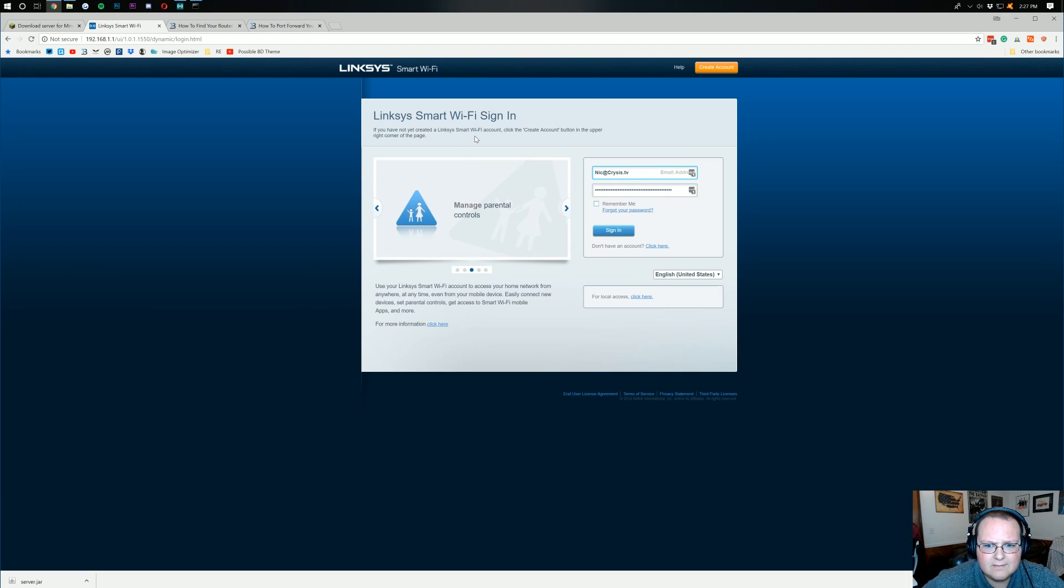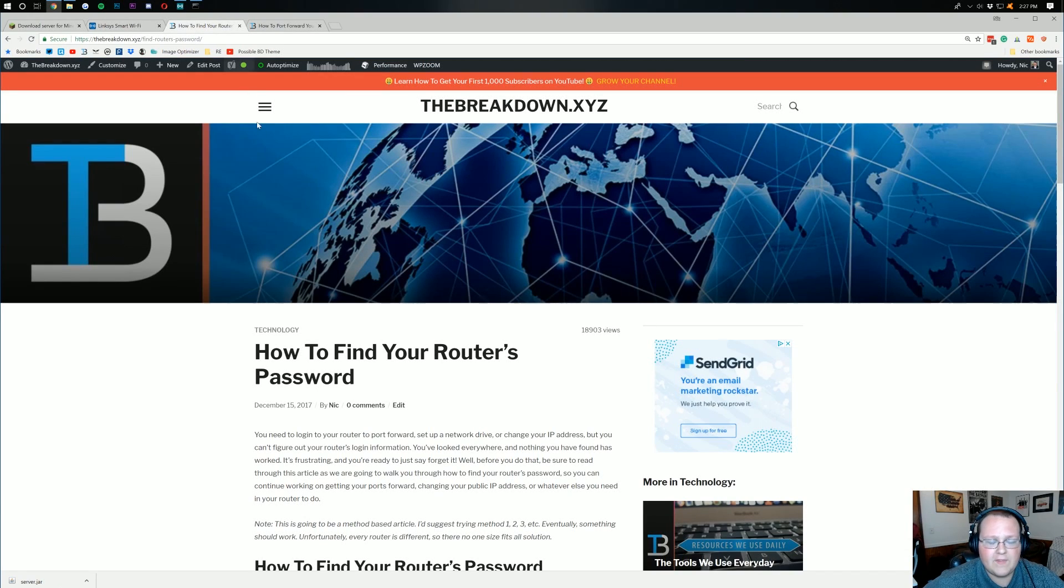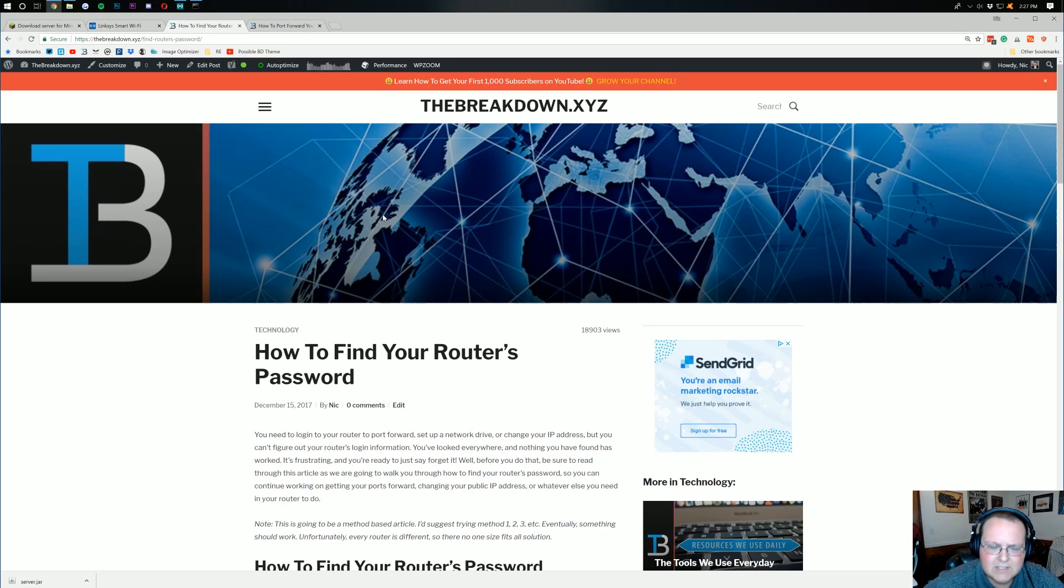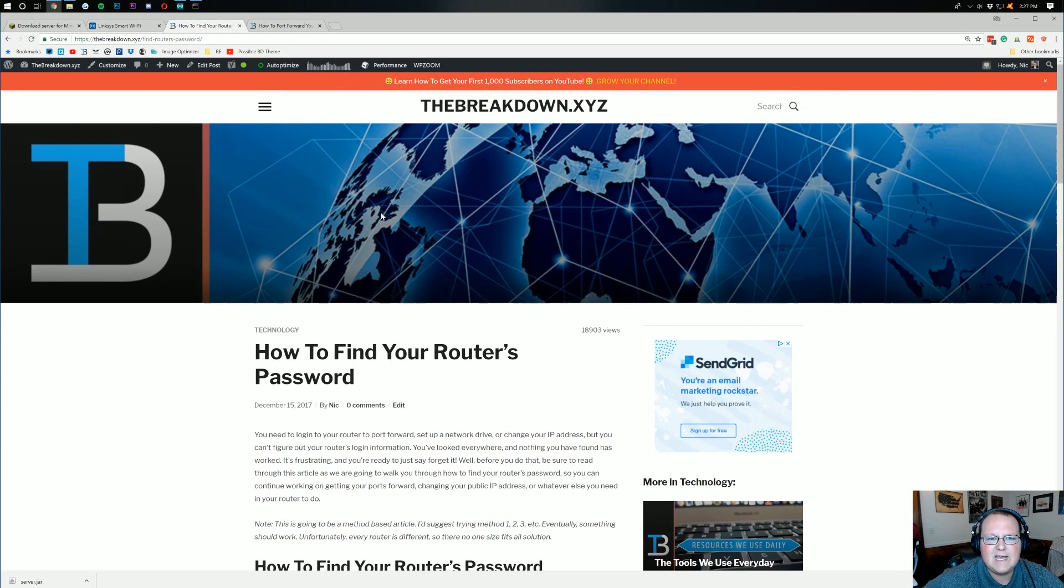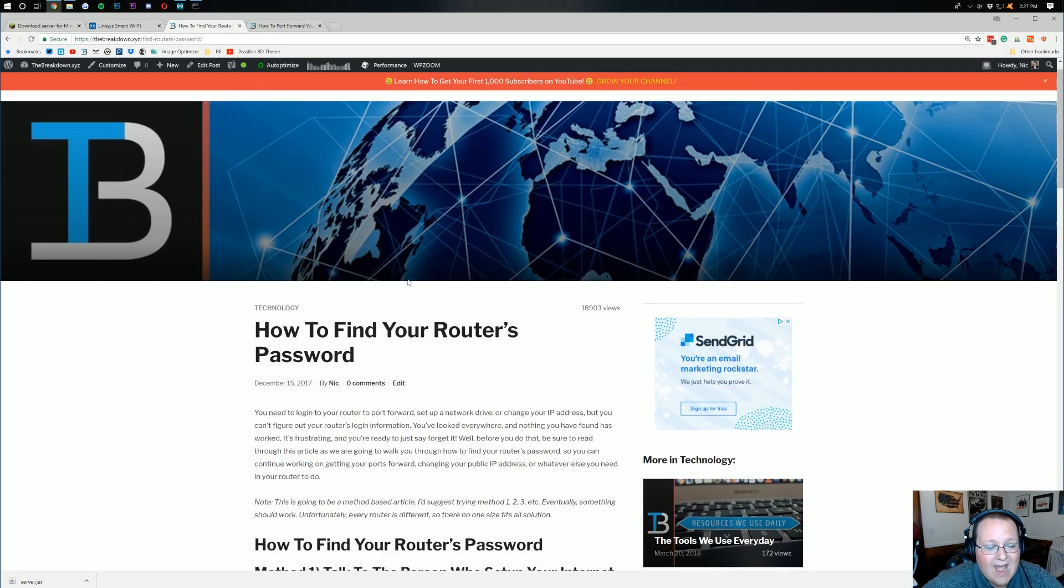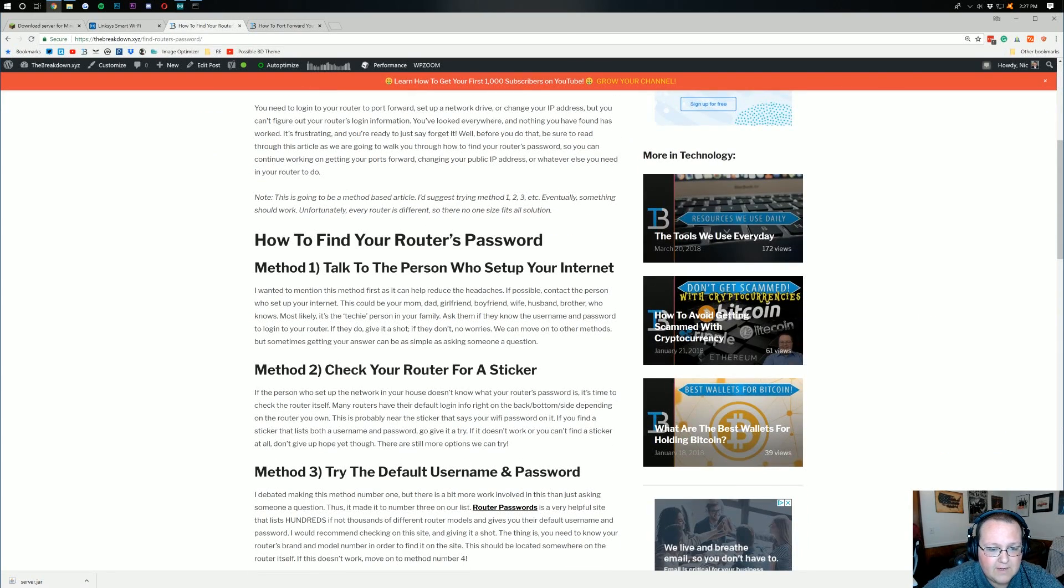Well, where do you find this login information? Well, we have an article for that, and that's going to be, I think, the fourth link in the description down below. Well, these tutorials require a lot of links. I kind of get confused, but they're in chronological order down there. But, nevertheless, this is how to find your router's password.